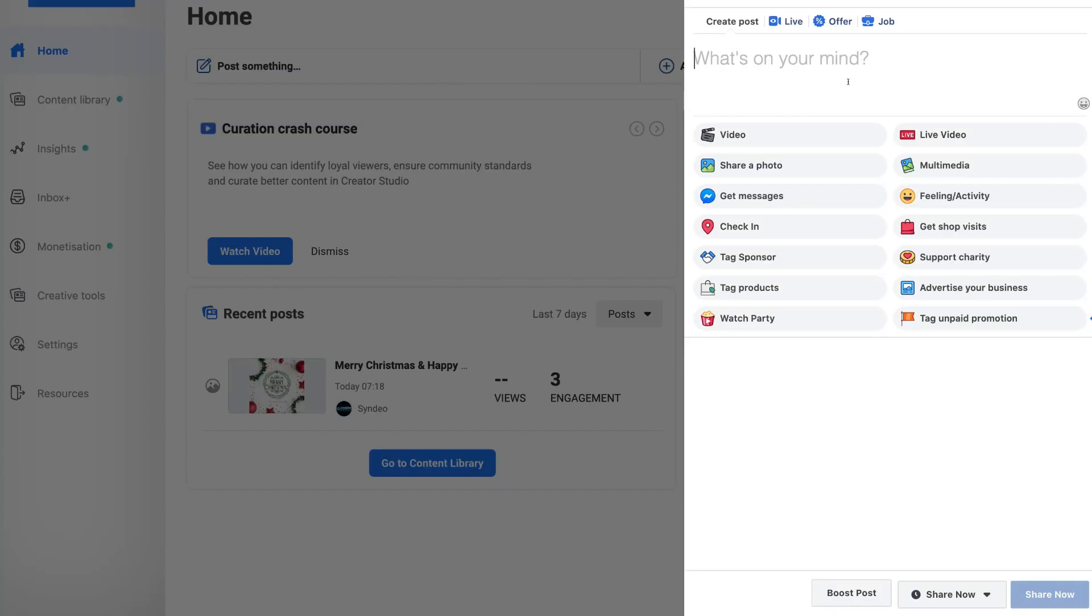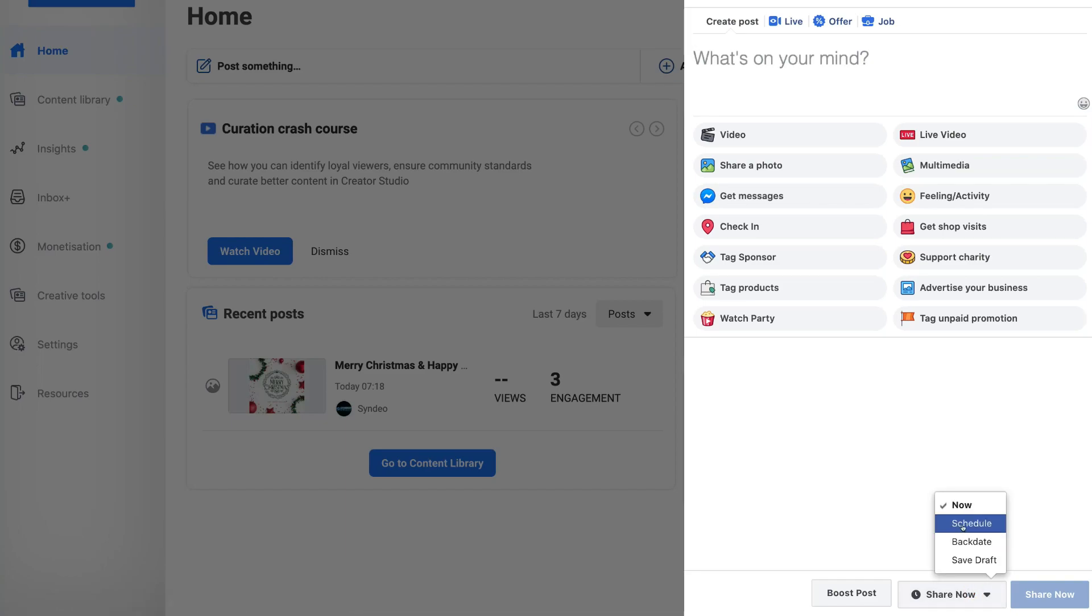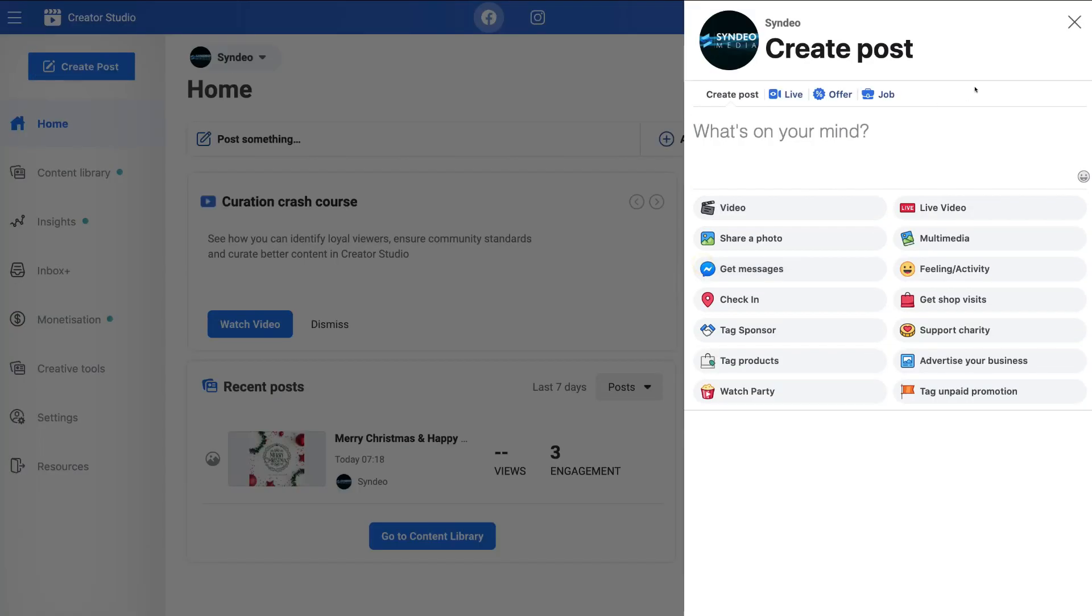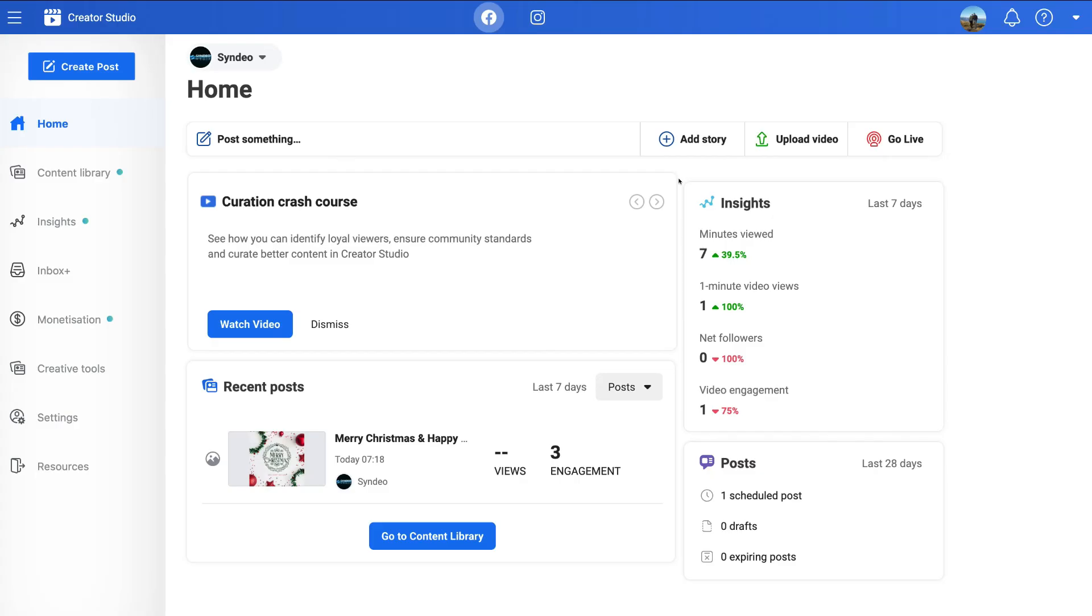And again, once we've created this post with the similar elements as we just showed you before, then you can come down here to where it says share now. And again, come up to schedule. And then you have the same options here. So what we're going to do is exit out of that one and exit out of this. So as you can see, it's very straightforward to create posts and schedule those posts.